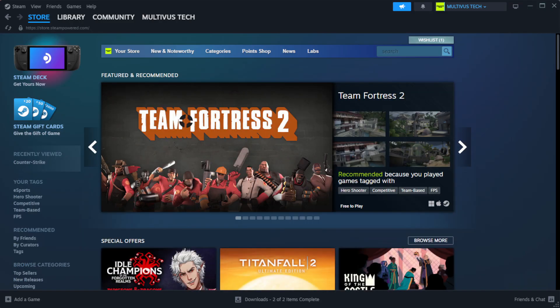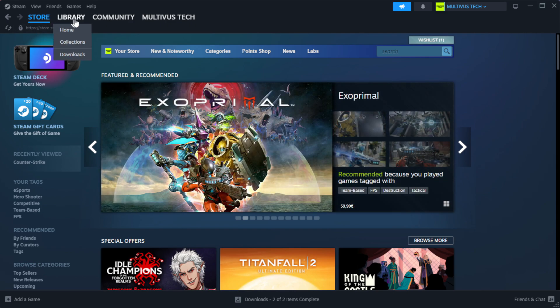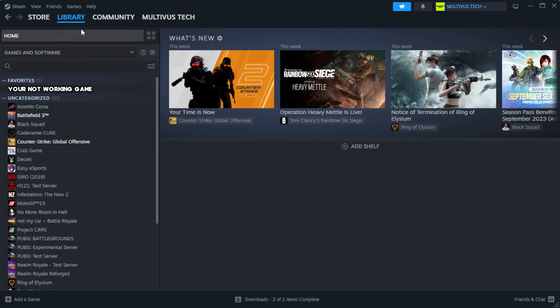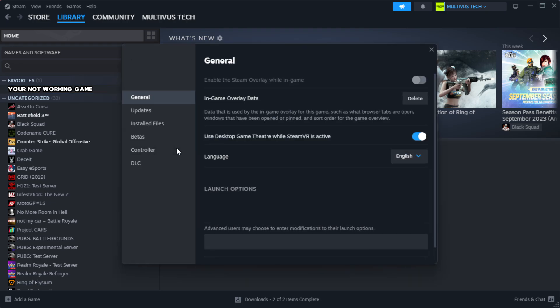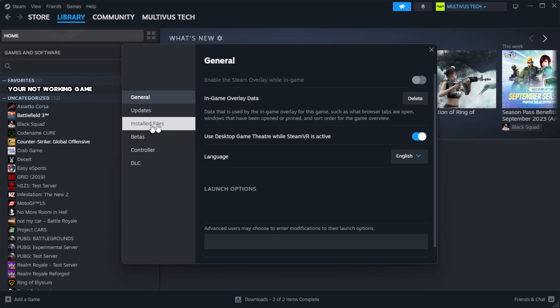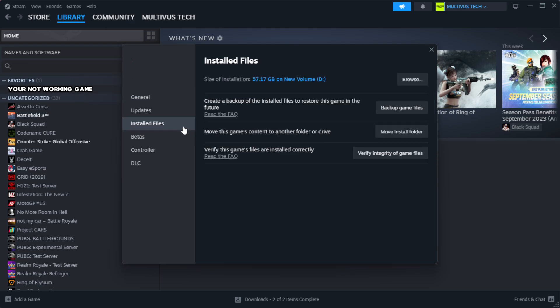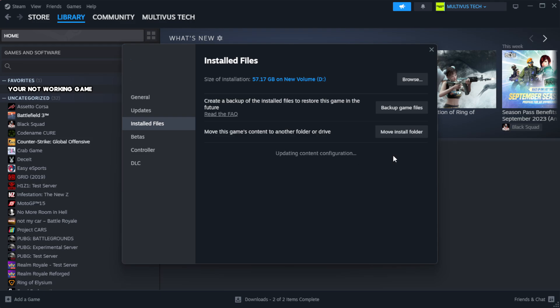Open Steam. Go to the library. Right-click your not working game and click properties. Click local files. Click verify integrity of game files. Wait. After complete.